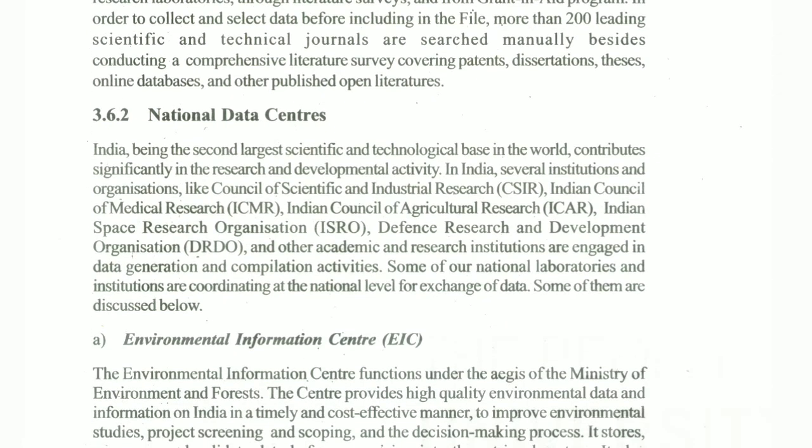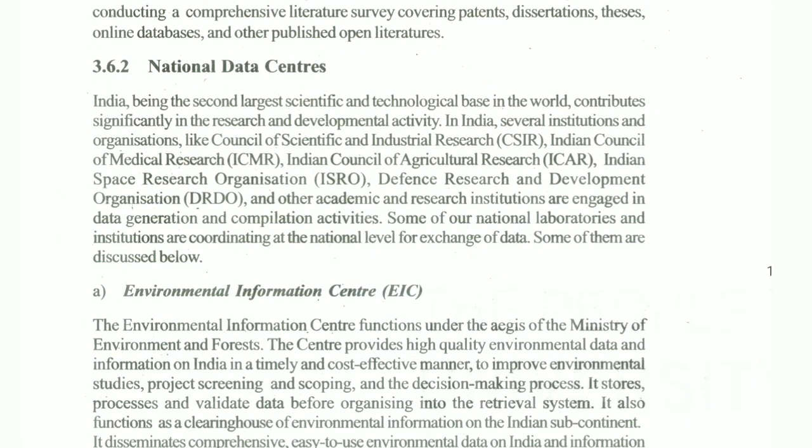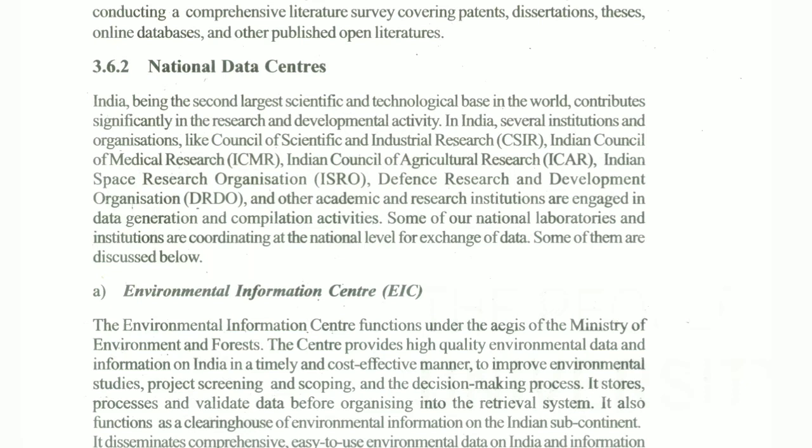Then the National Data Centers are discussed. There are many national resources such as CSIR (Council of Scientific and Industrial Research), ICMR (Indian Council of Medical Research), ICAR (Indian Council of Agriculture Research), ISRO (Indian Space Research Organization), and DRDO (Defence Research and Development Organization).